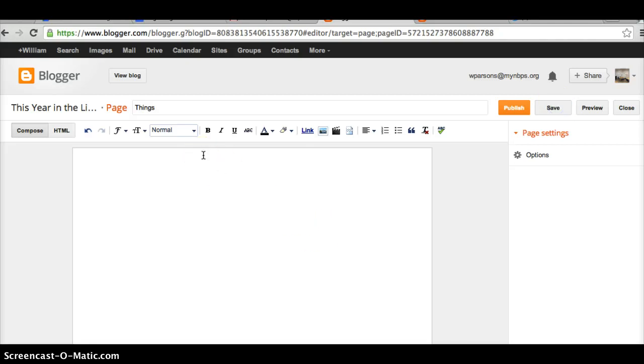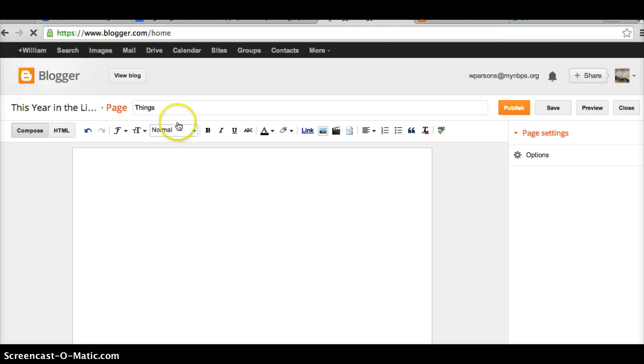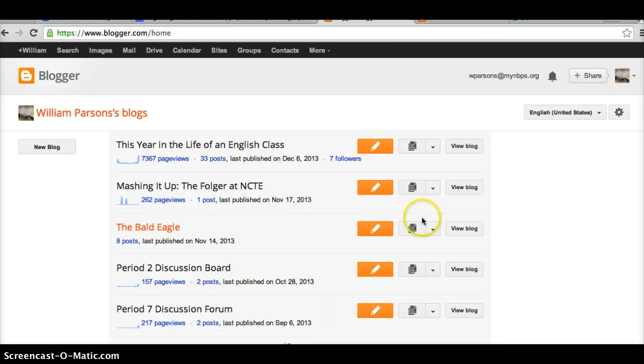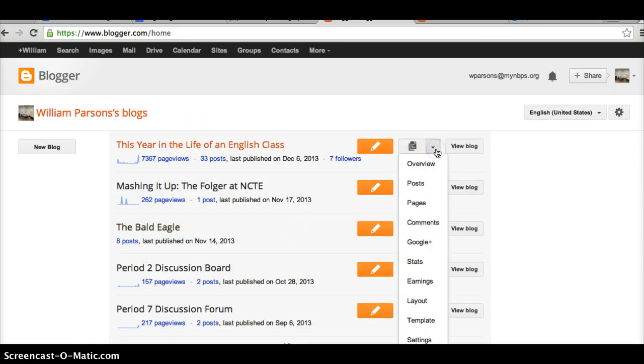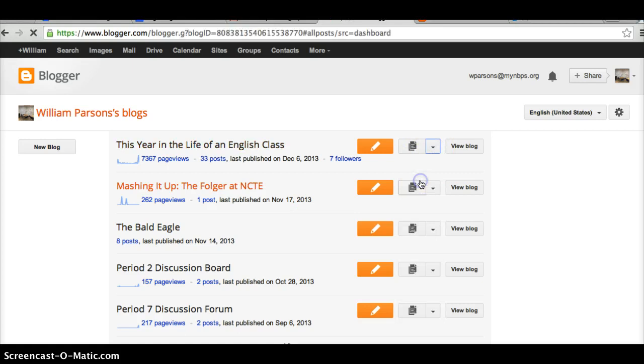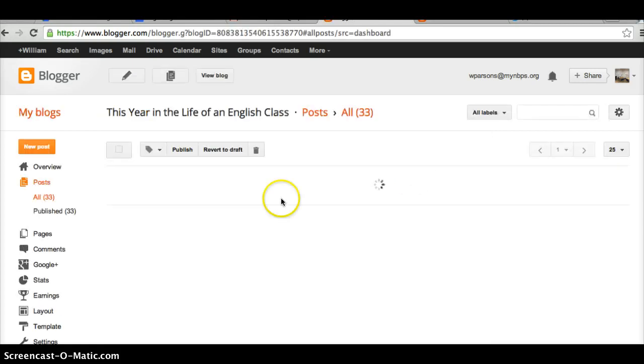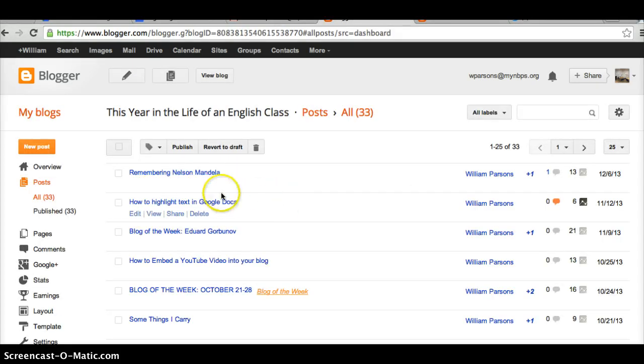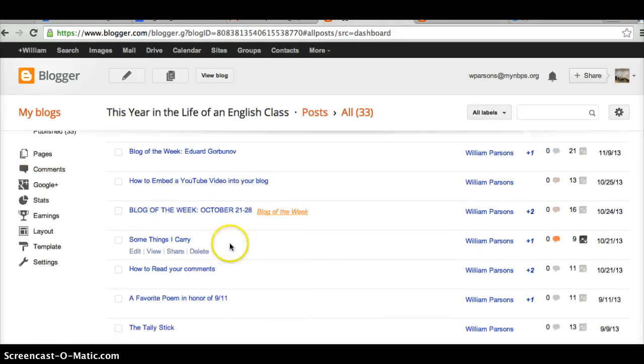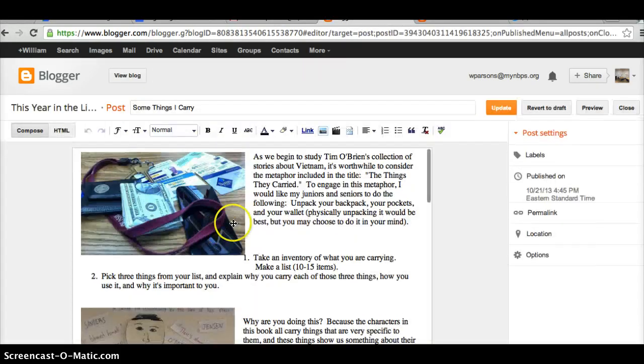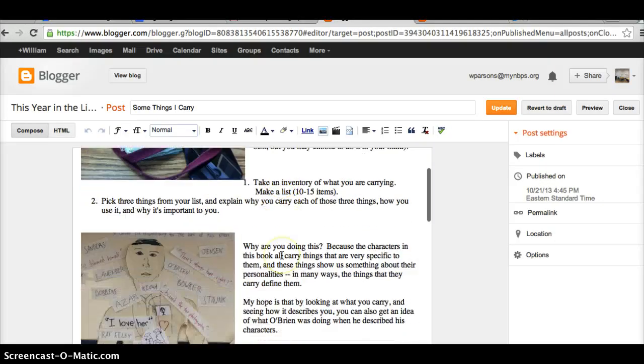But now I've got to go back and retrieve the stuff that I wanted to retrieve. So how do I do that? Well, I go back, and I'll go to Posts. And I'm going to find the post that I was going to use. I was going to do that with Things I Carry. I click on Edit,